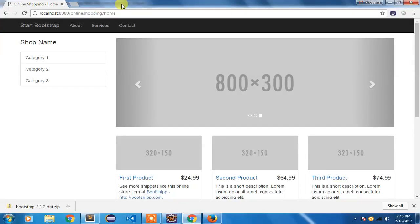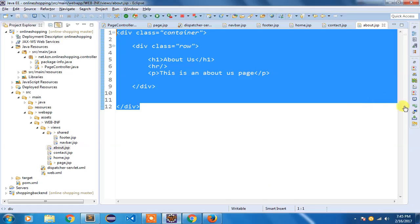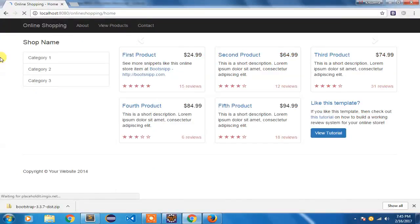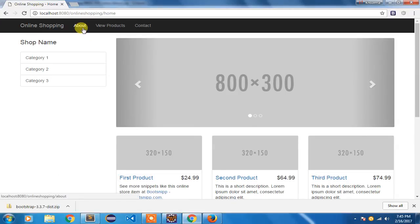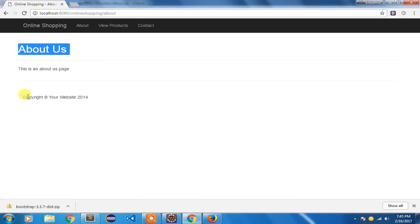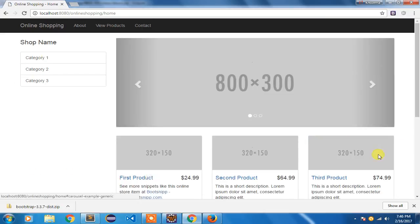To test the links I'll refresh the page. Checking the console, I can see that home, about, and contact have all been mapped and the page is loading. I can see the About link at the bottom left pointing to 'online-shopping/about' and Contact pointing to 'online-shopping/contact'. Clicking About shows the About Us page along with the navigation bar and footer. Clicking Contact shows the Contact Us page. Clicking Online Shopping returns to the home page.